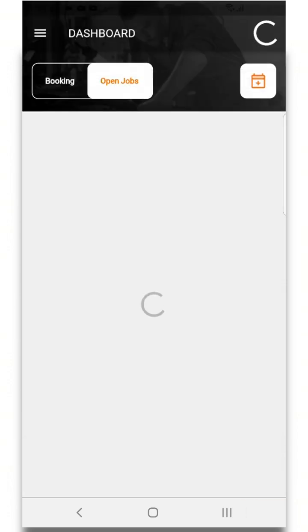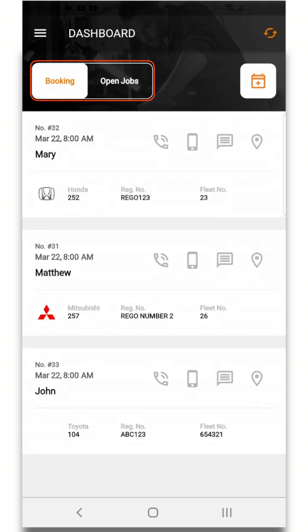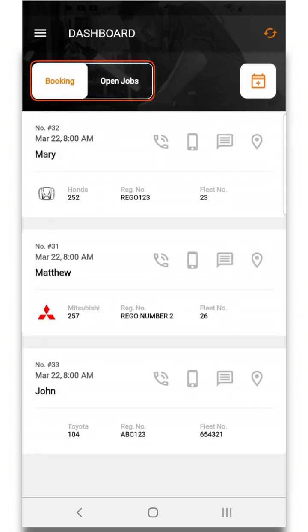At the top of the screen you can switch to the booking tab which will show you all your bookings.